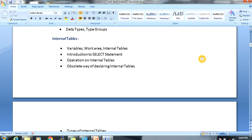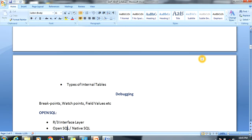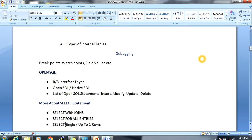Next, internal tables. We use internal tables because we cannot directly modify standard tables — we call data from standard tables into an internal table for analytical purposes. We will cover what a work area is, how to create a work area and an internal table, and the introduction to the SELECT statement for populating internal tables, including different ways to declare internal tables and the types of internal tables.